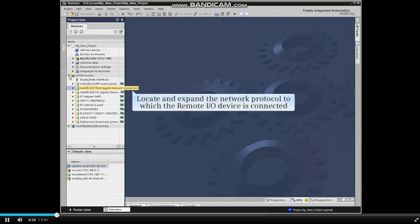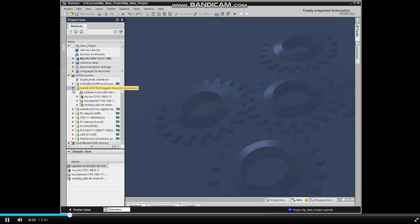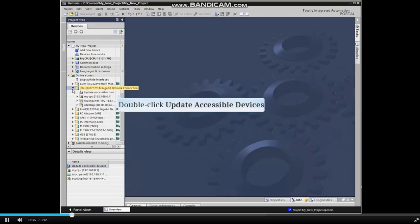Locate the network protocol that the remote I.O. device is connected with and expand the menu item. Double-click Update Accessible Devices.